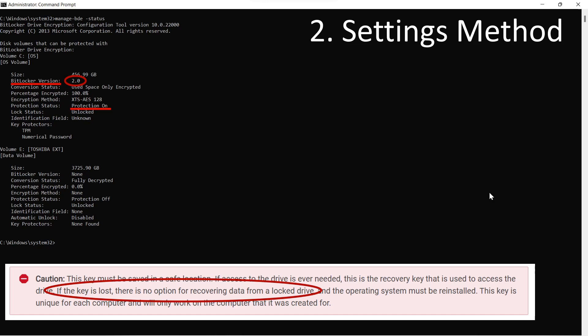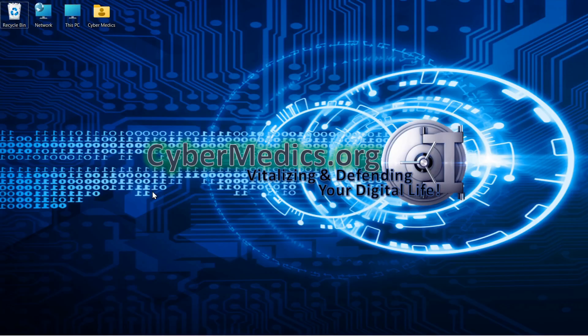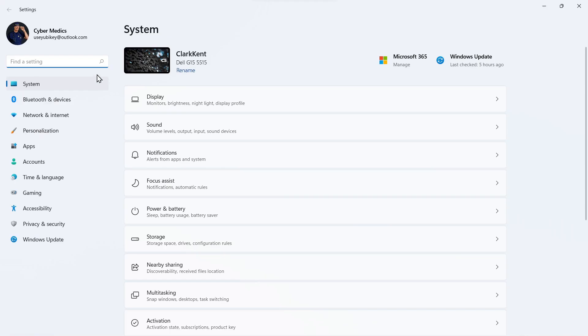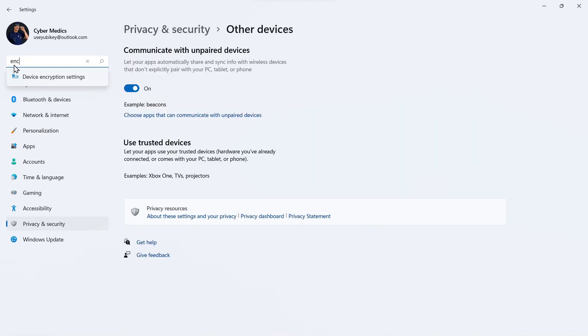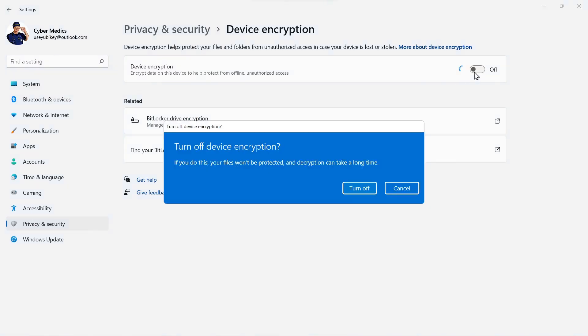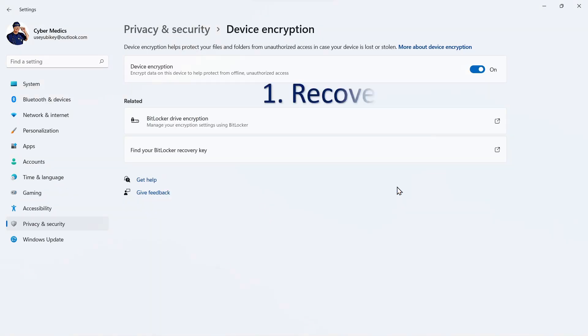The next method to determine if it's active on your system is the settings method. So we'll go through the settings, come to start, click settings. In settings, we'll type device encryption or ENC for encryption. And if that comes up, then you can select it. Here you can turn it off. We're not going to do that.